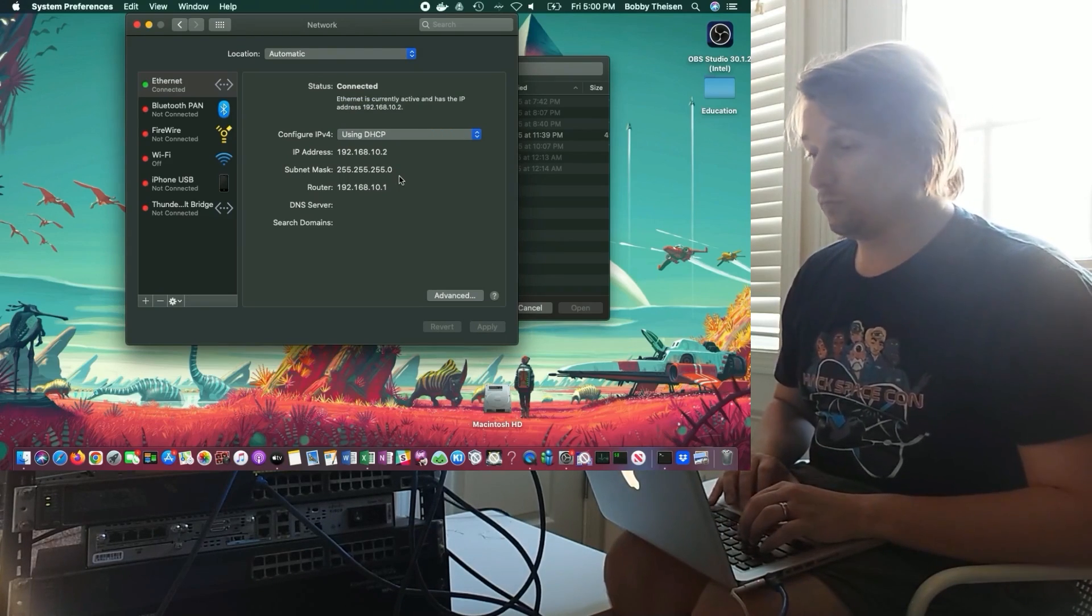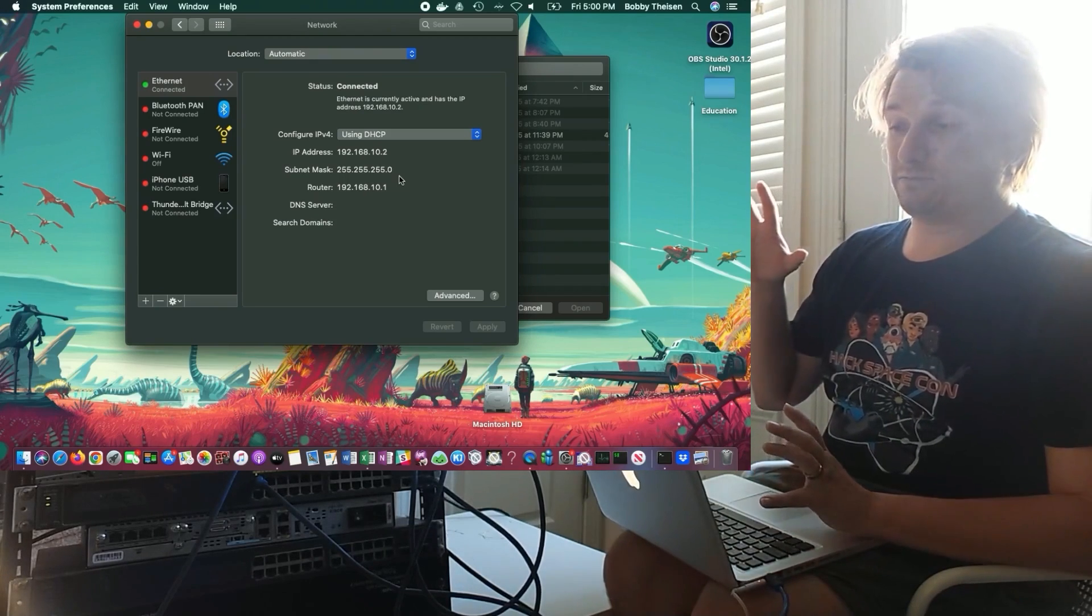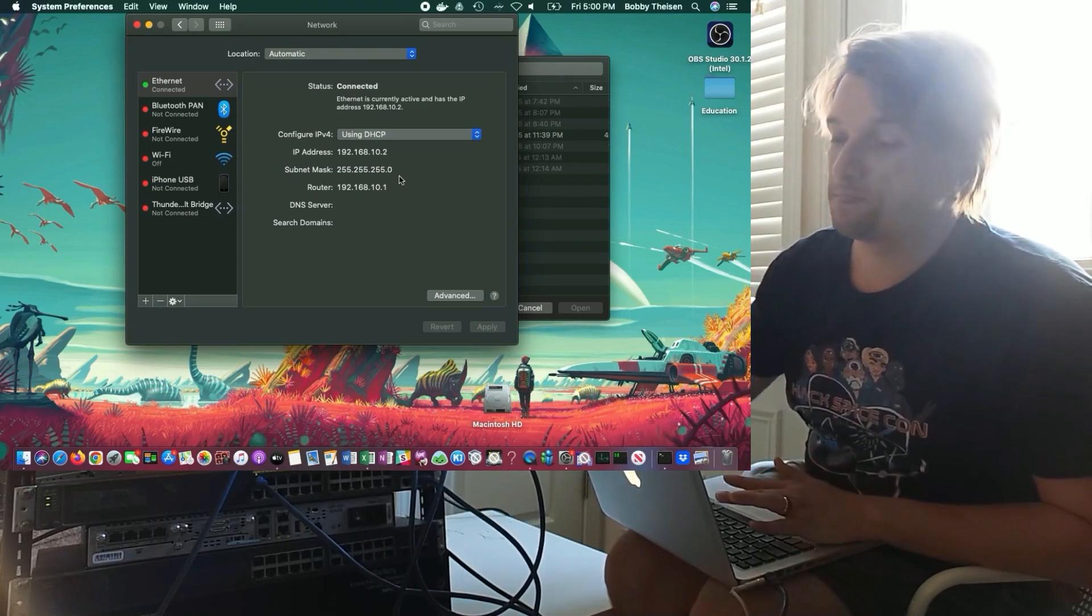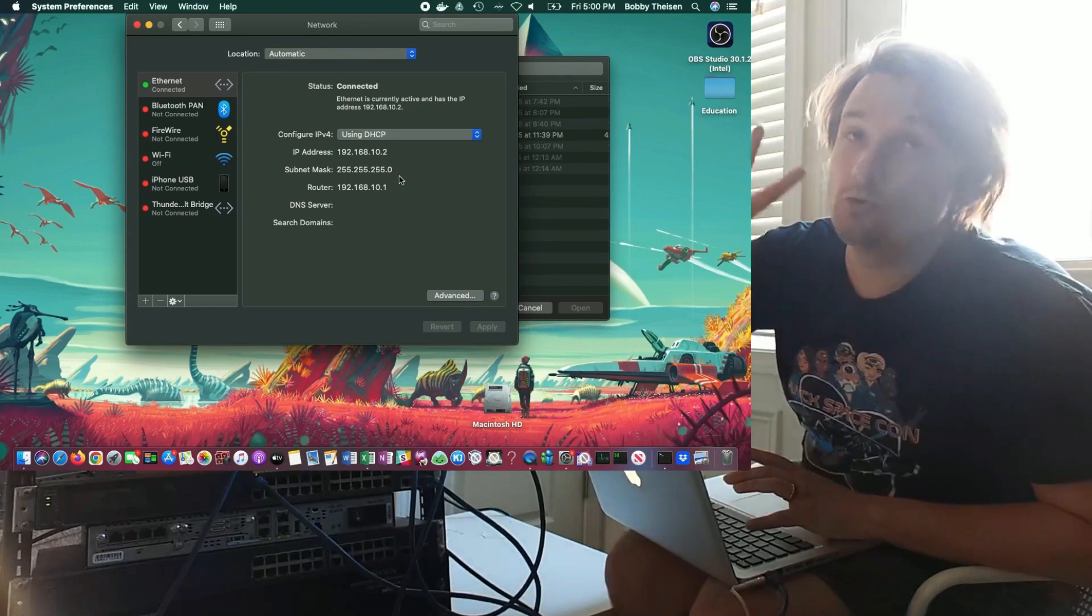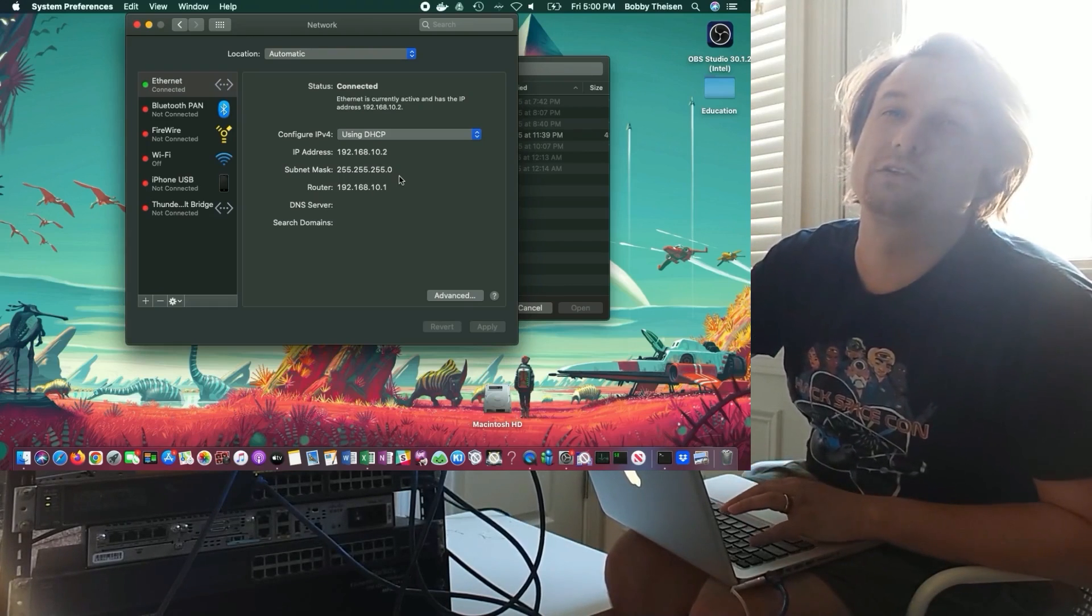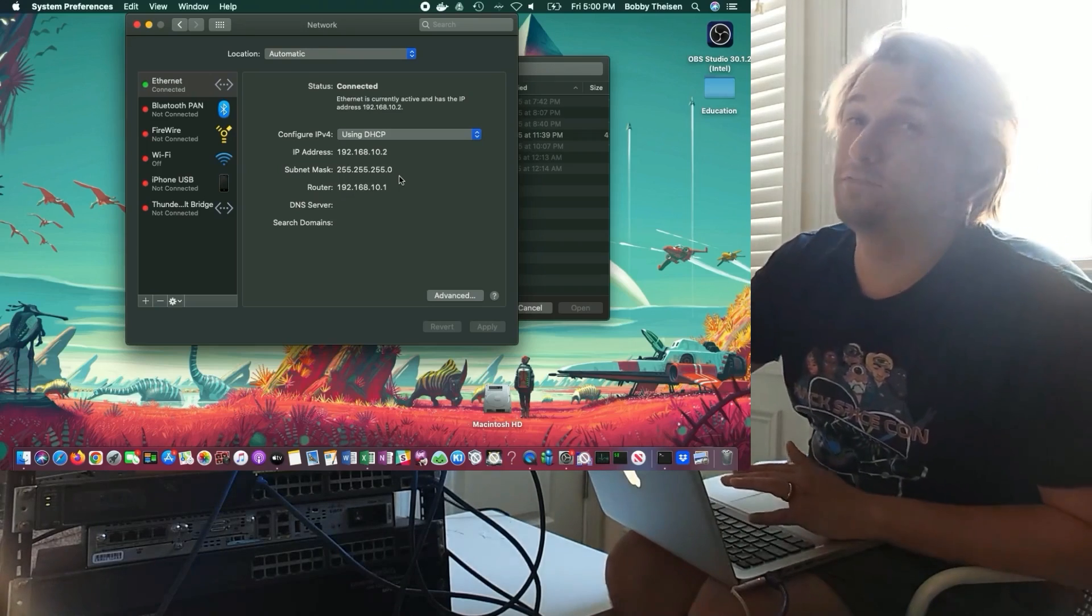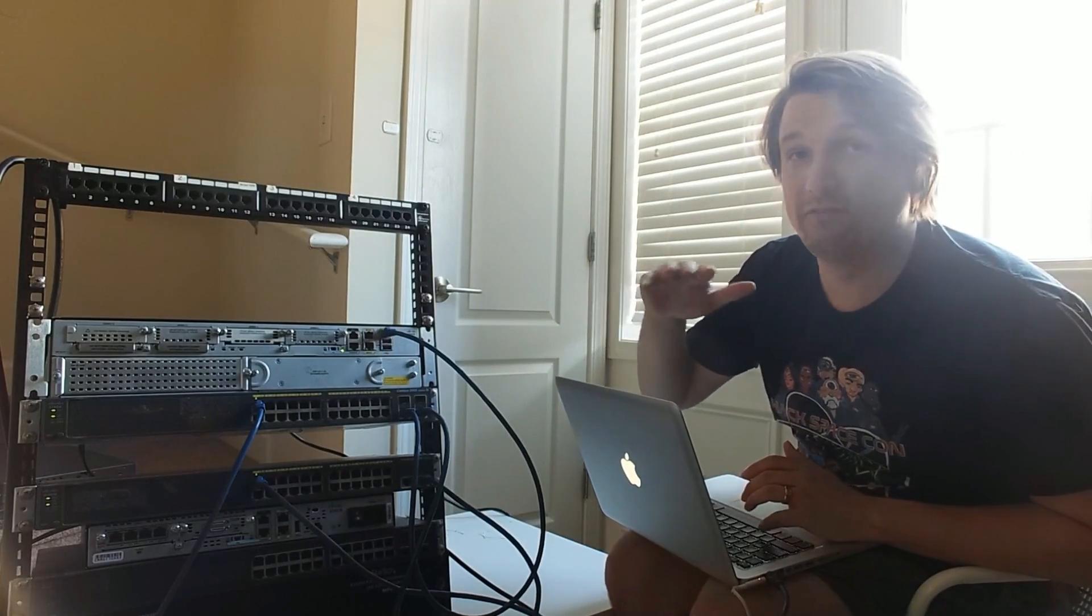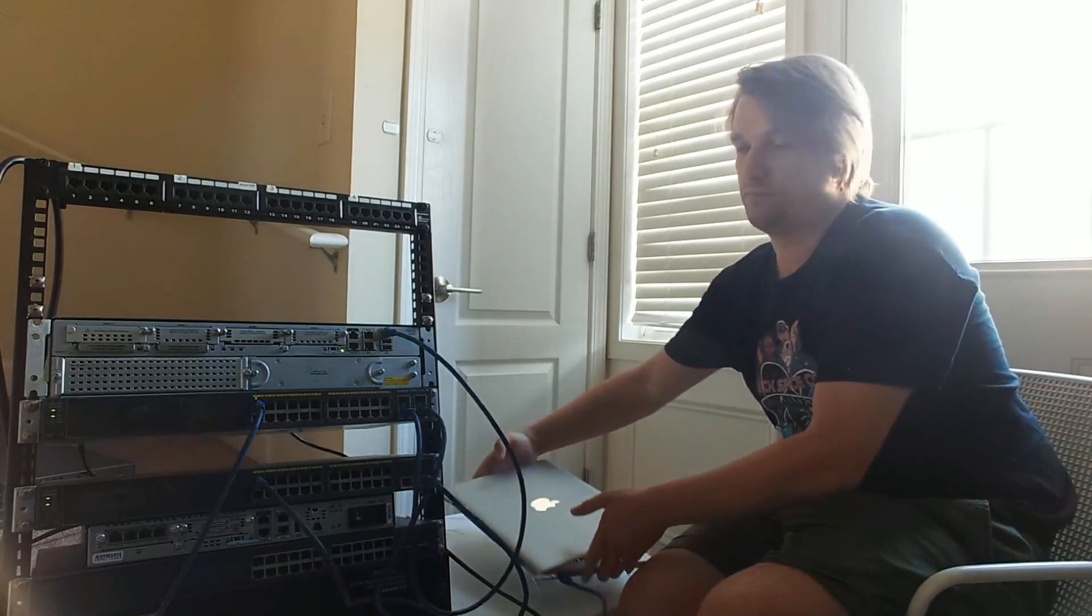And we have successfully set up a basic trunk link between two switches that allows us to have two machines on the same network, but they're not on the same switch. They're in the same VLAN, but they're not on the same switch. And just as a recap of how everything's connected, I'll grab you all. Come over here and check this out.